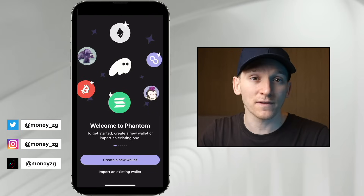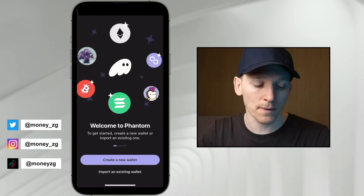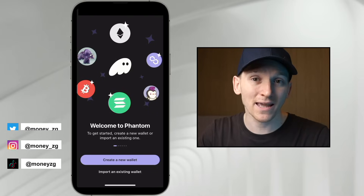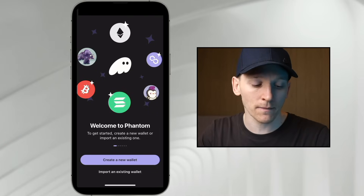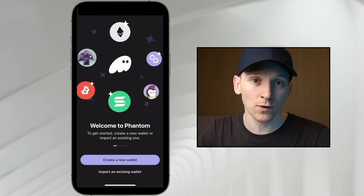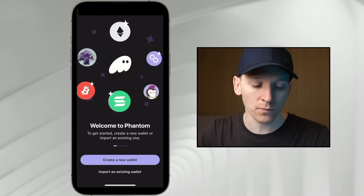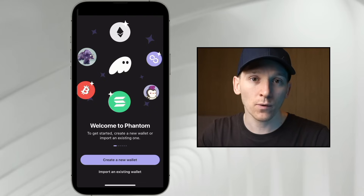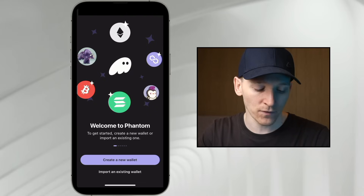This video is how to set up and use the Phantom Wallet mobile app, mainly a Solana wallet. However, you can also use Bitcoin, Ethereum, and Polygon in this wallet as well. I'll show you how to do that in this video.